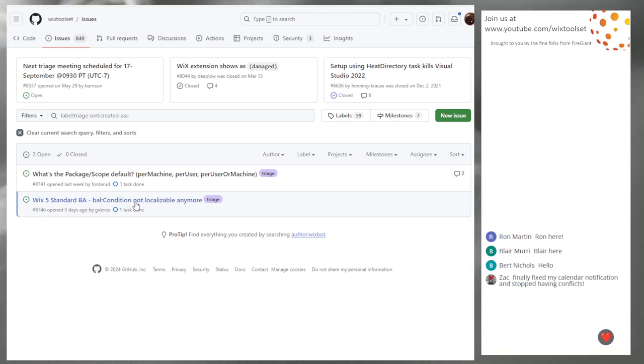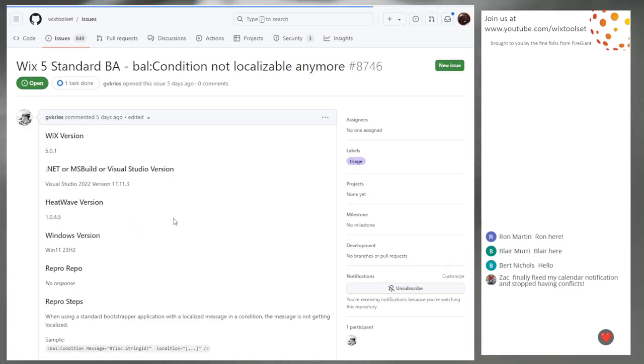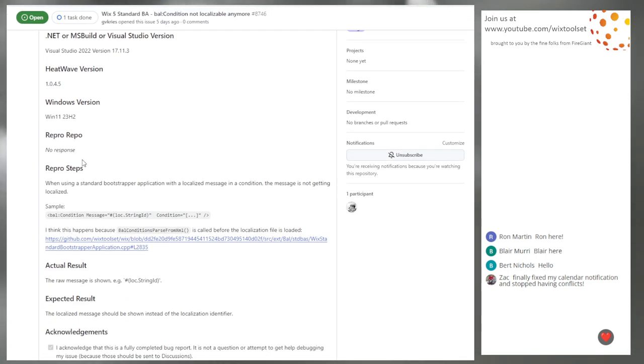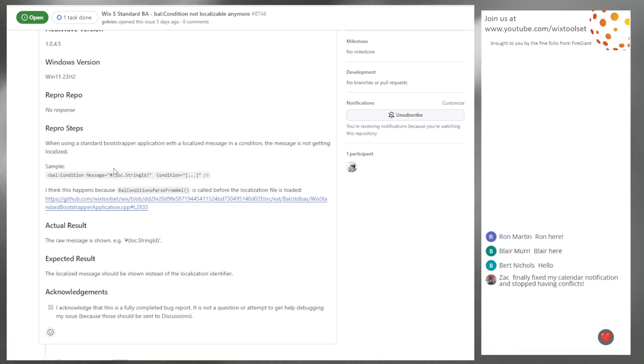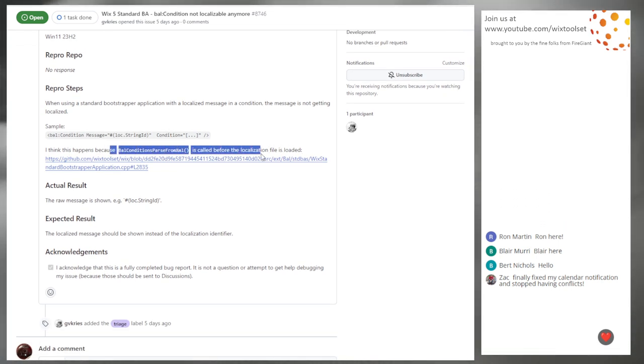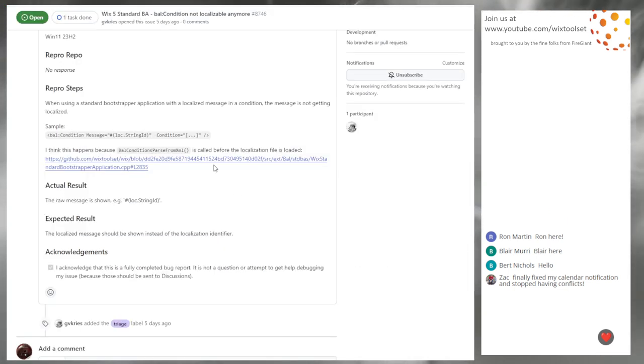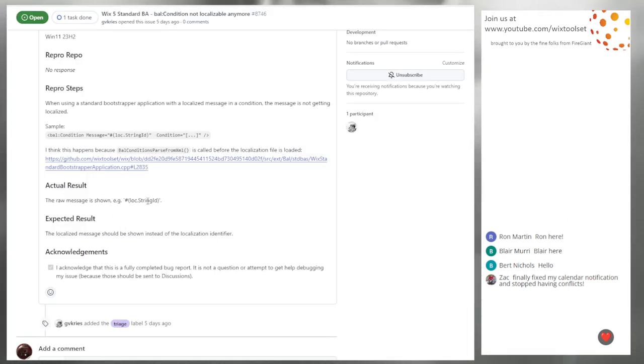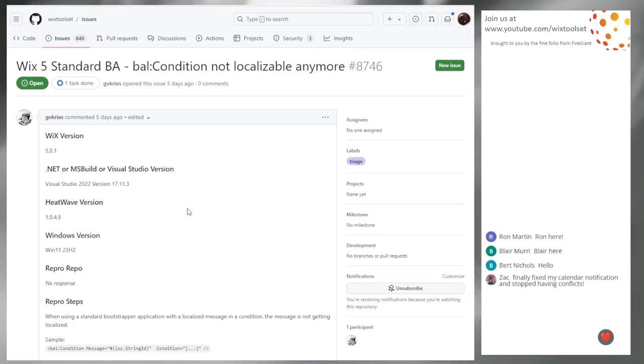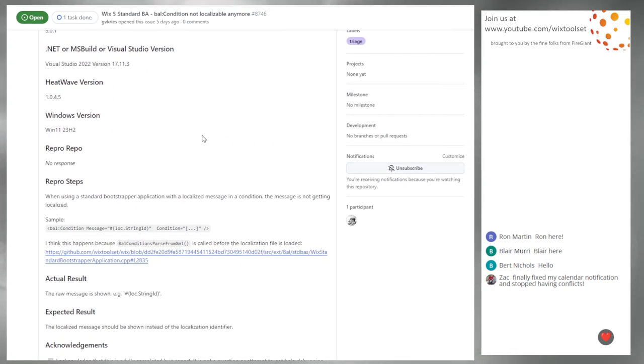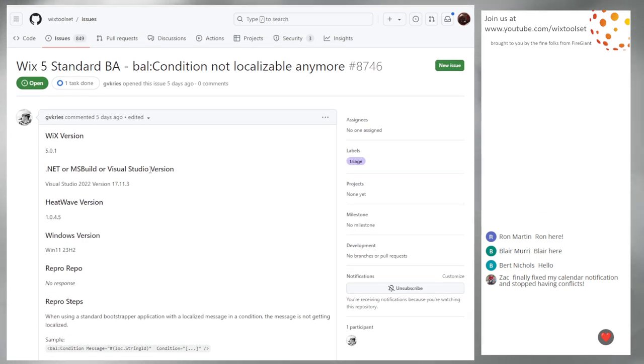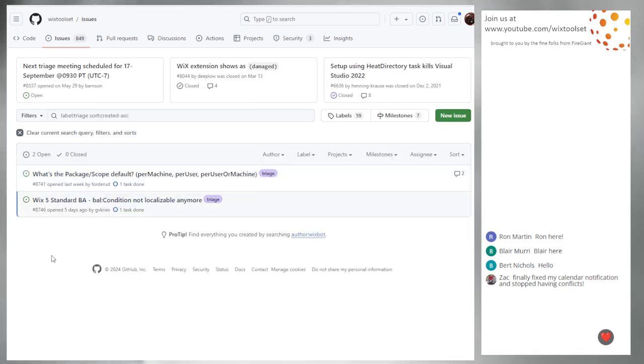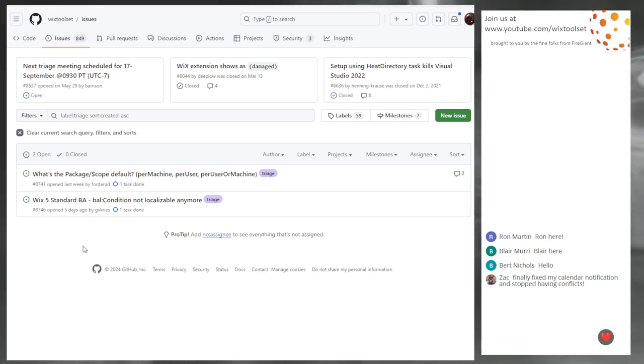8746, WixStandBA bulk condition not localizable anymore. Bulk conditions parse from XML is called before localization is. That sounds like probably could be a problem. Maybe they want to send a fix for that. Go up for grabs. I could take it if they want.